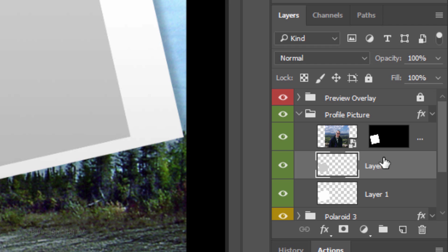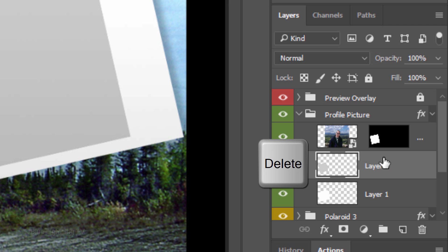We'll trash or delete it since we don't need it anymore. To do this, if you're working on a version of Photoshop earlier than CS4, drag it to the trash can. If you're working on CS4 or later, just press the Delete key on your keyboard.